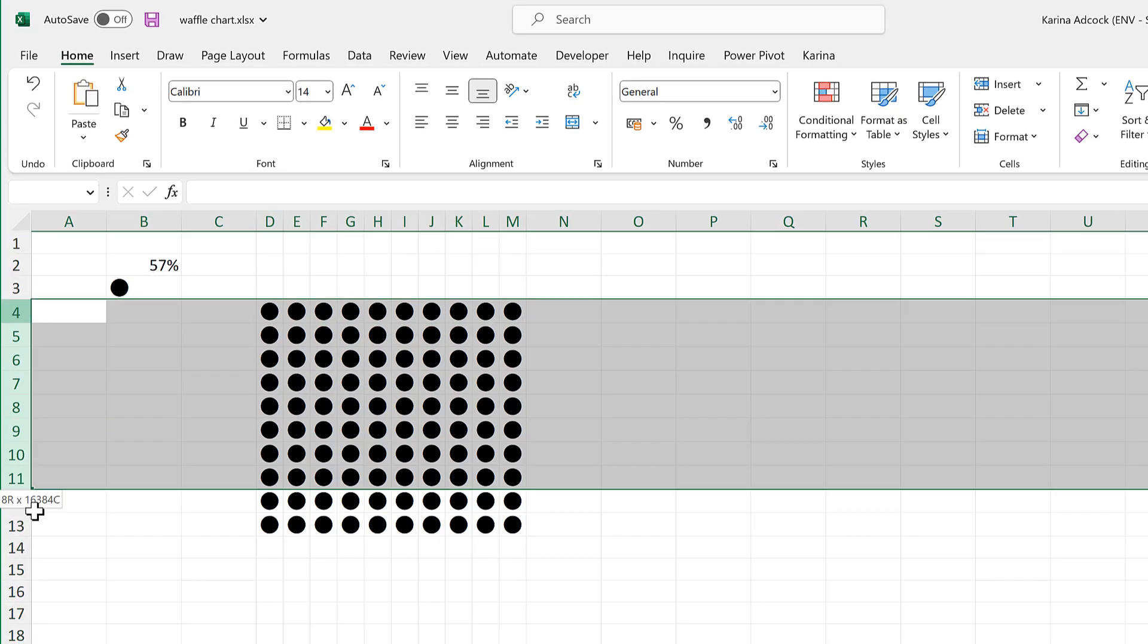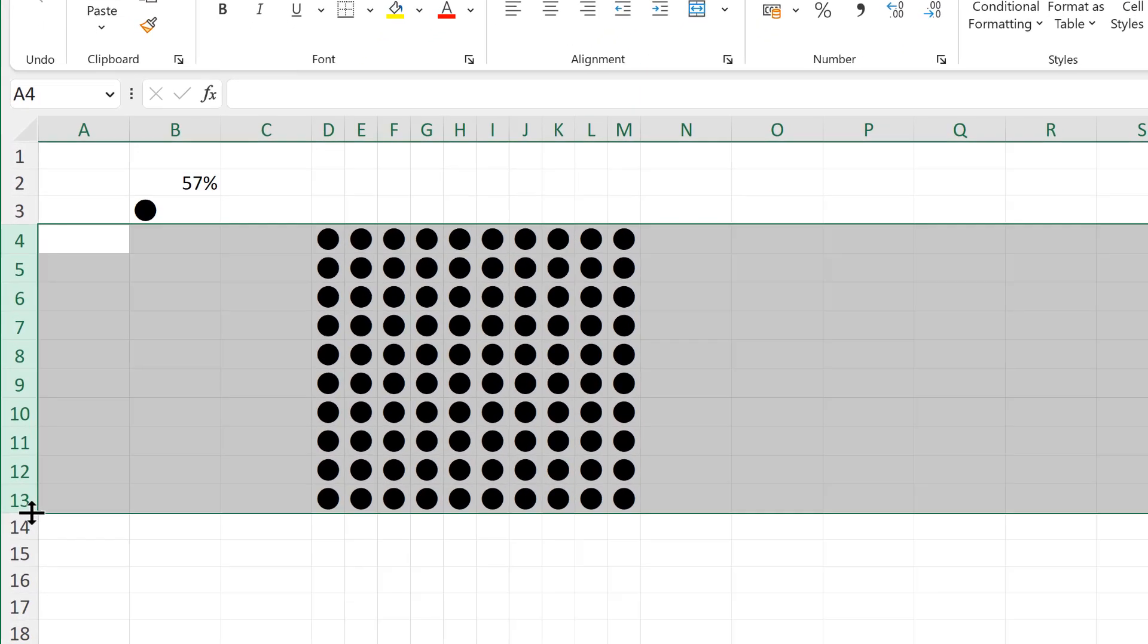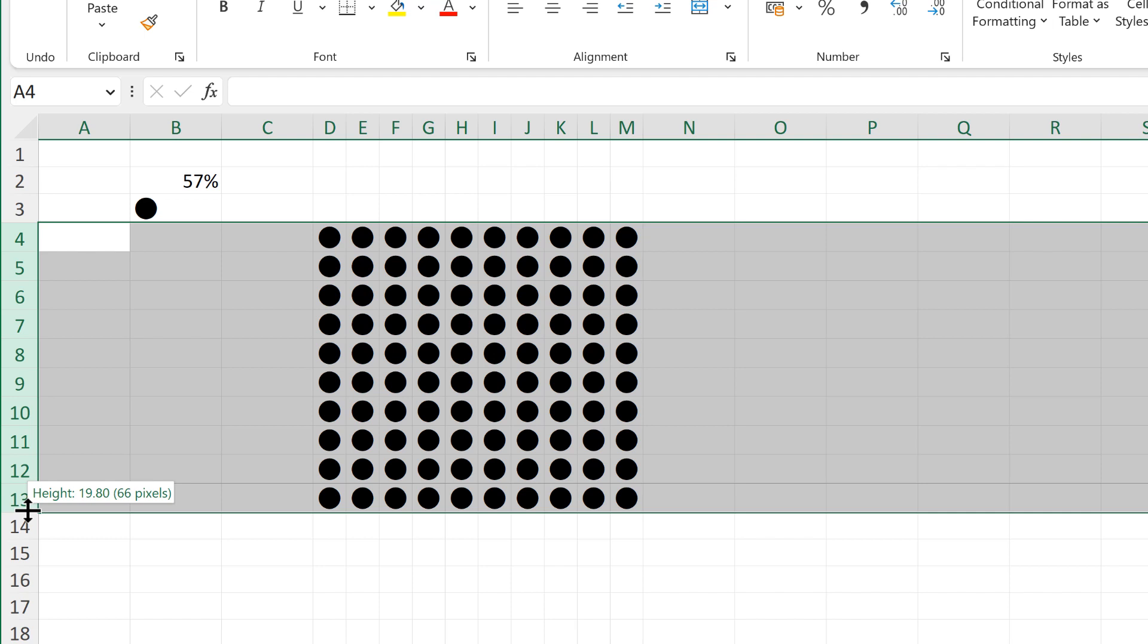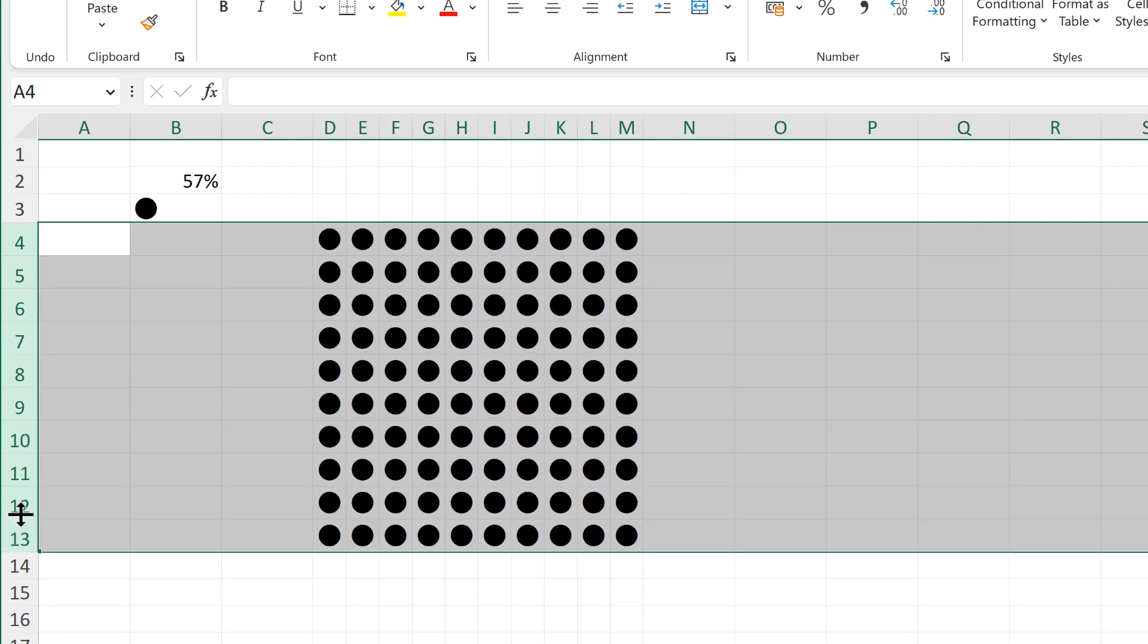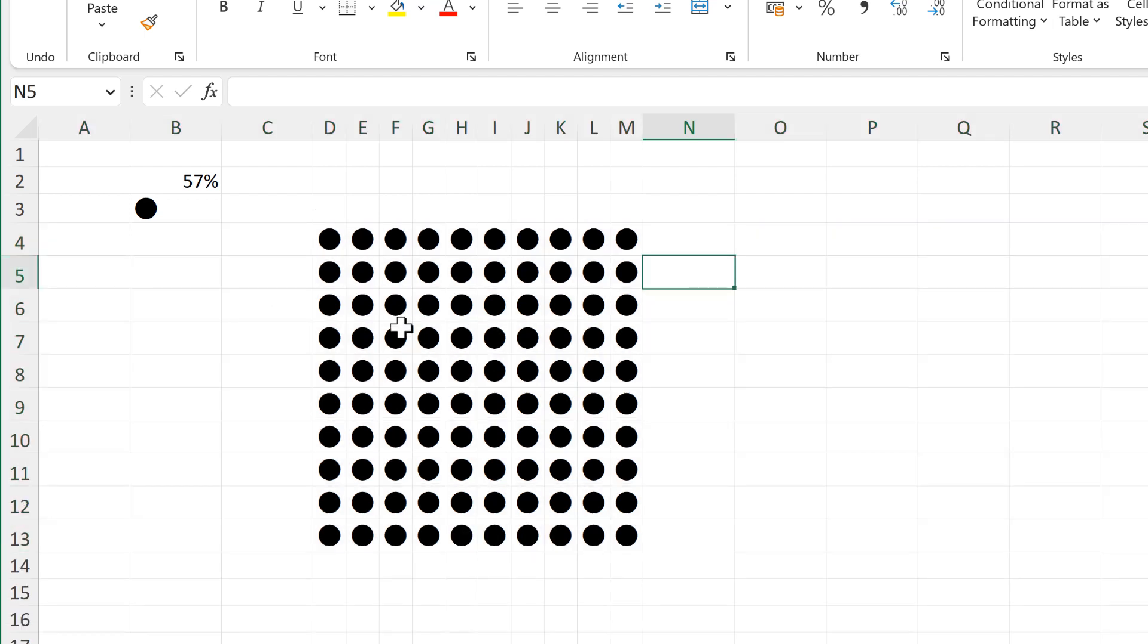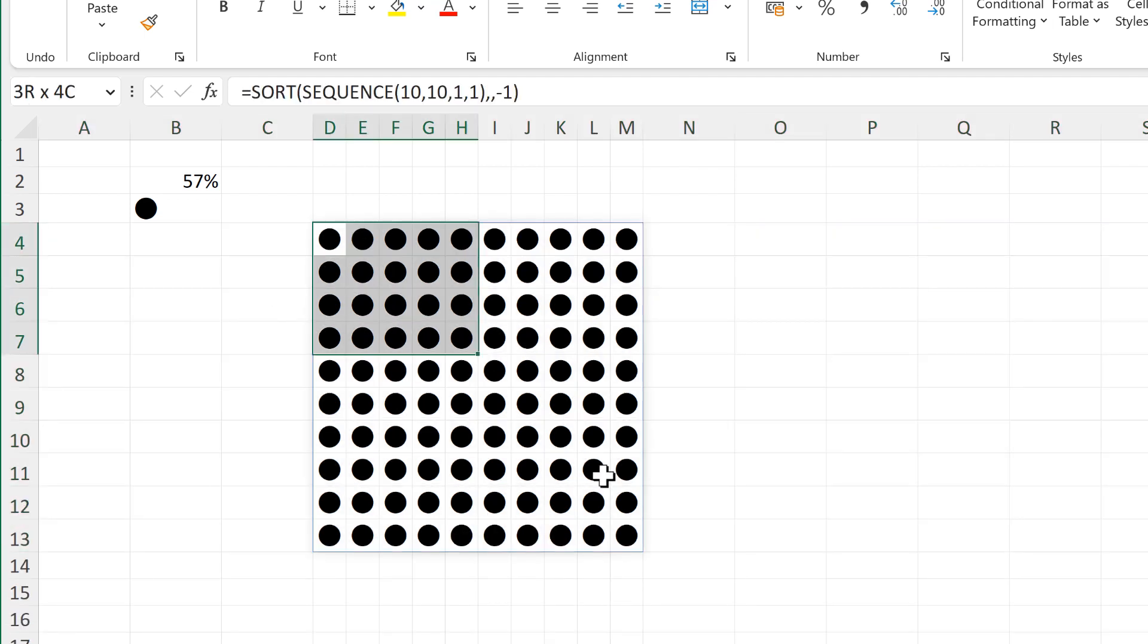Then select all of the rows and increase the height of the rows so they are the same number of pixels, 75 pixels.